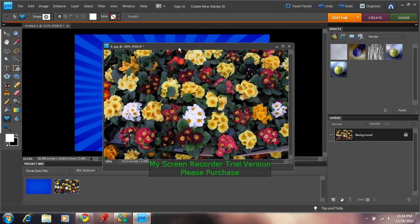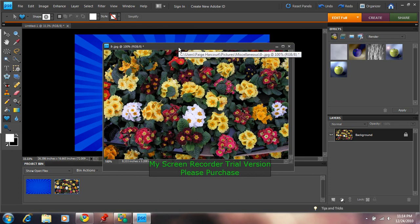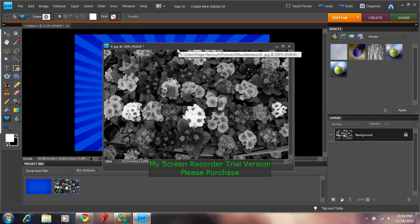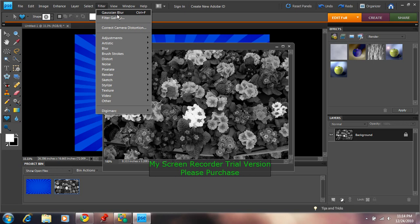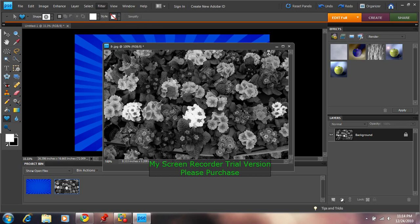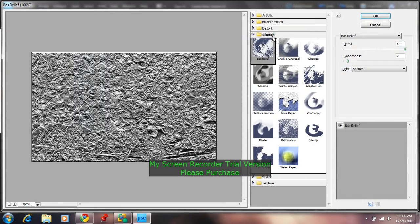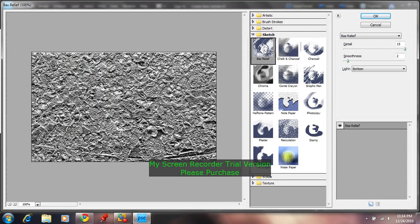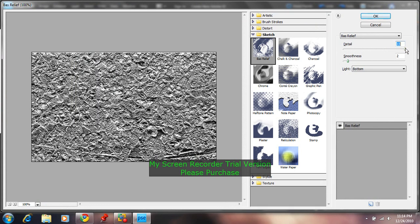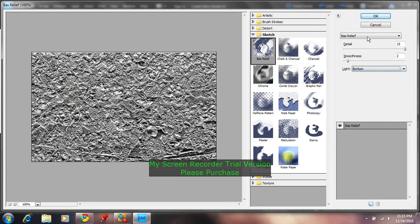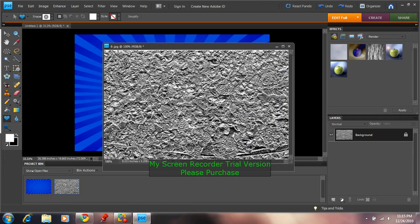So it looks like this. Then you want to press Control Shift U. Then you want to go to Filter, Filter Gallery. Go to Sketch, Bass Relief. Go to Detail. It has to be 15. Smoothness needs to be 2. The light has to be bottom. Select OK. It will turn out to look like this.